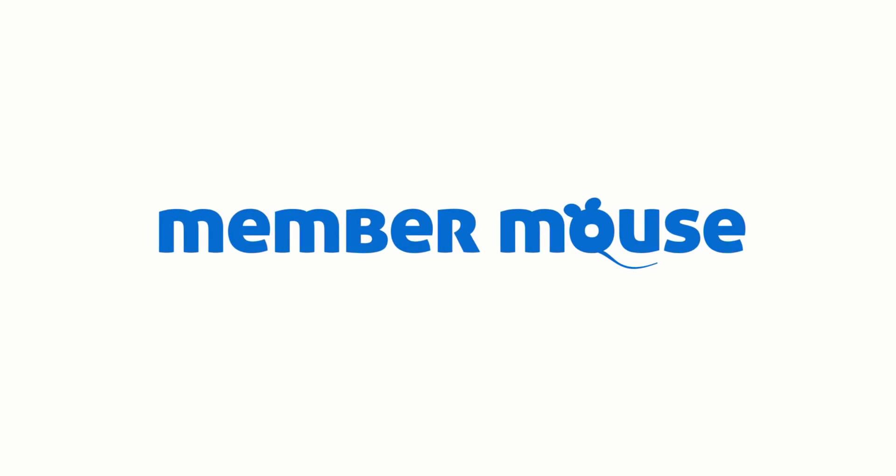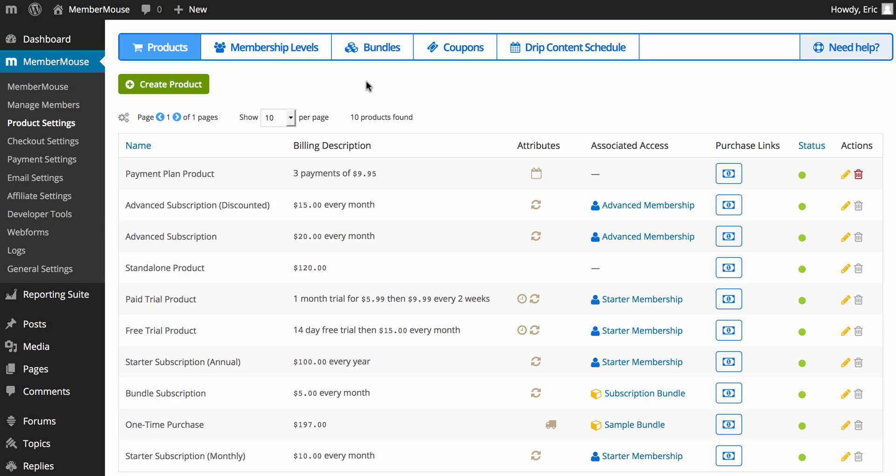Hello and welcome to another MemberMouse 101 training video. My name is Eric Turneson and today we're going to talk about how you bill your customers and grant access to content in your membership area based on what they've purchased.